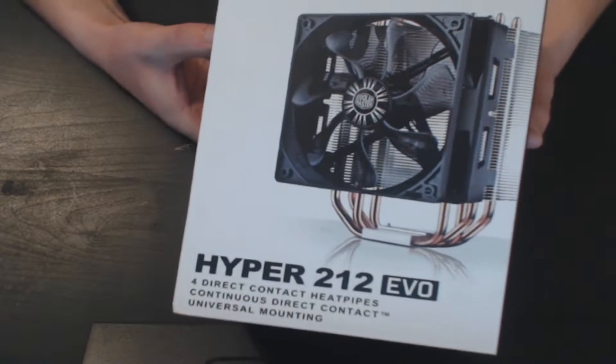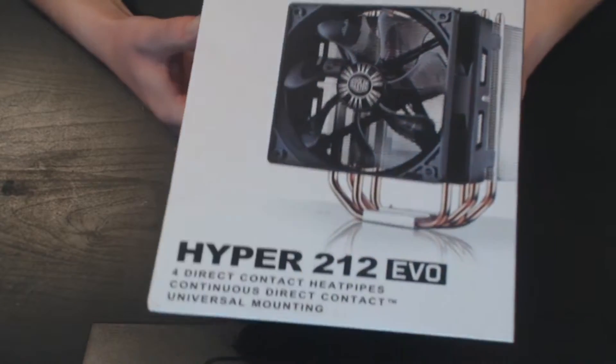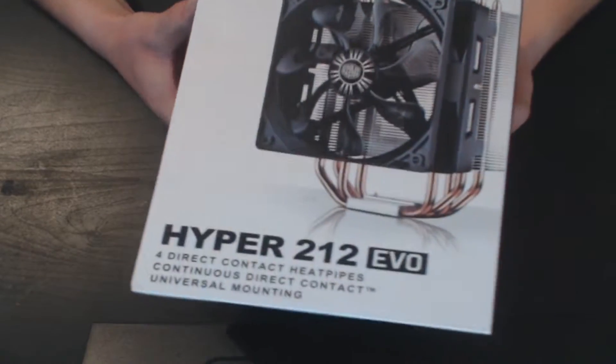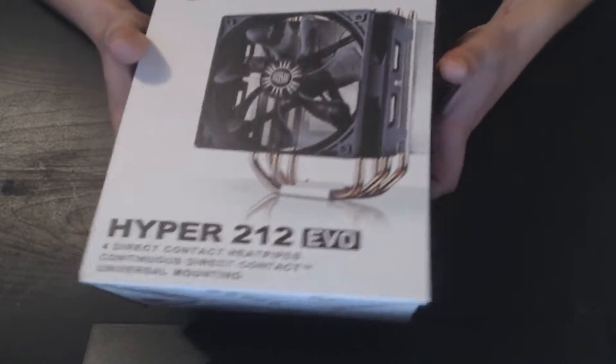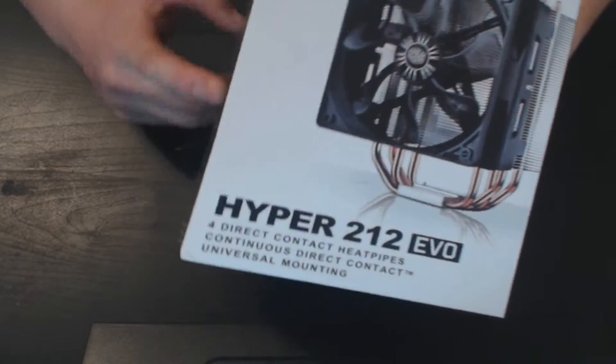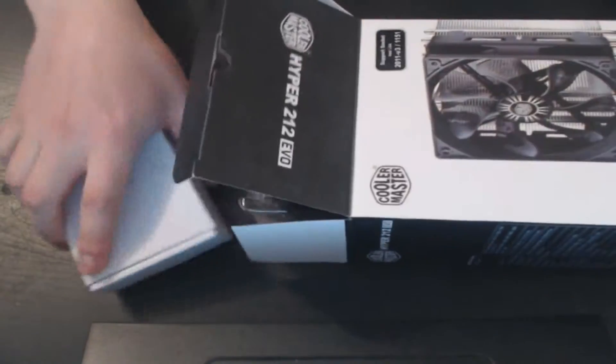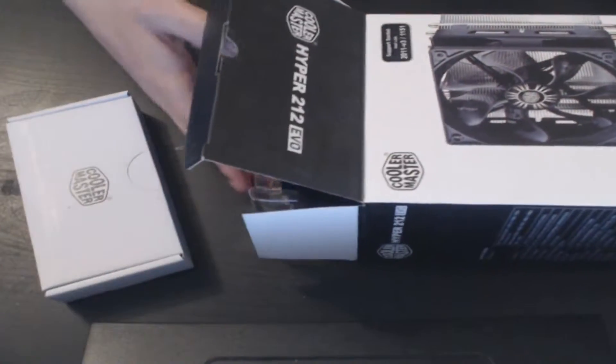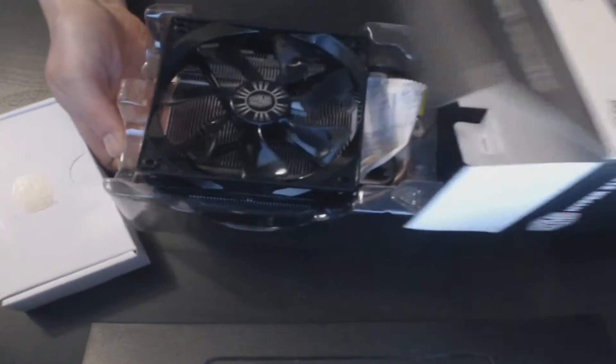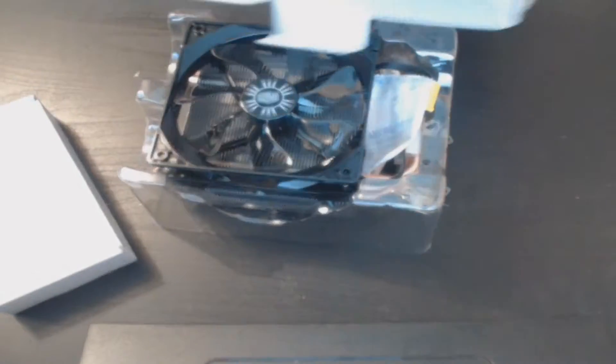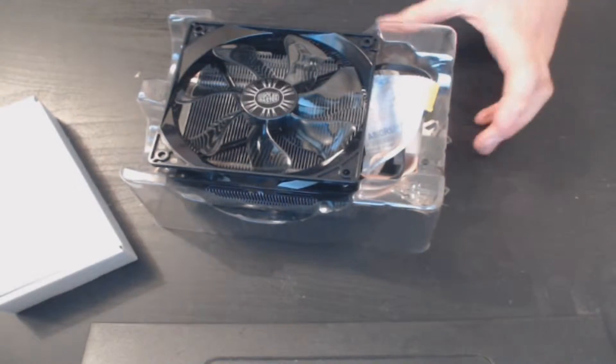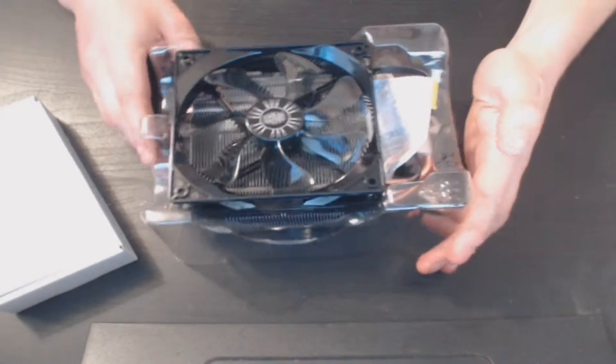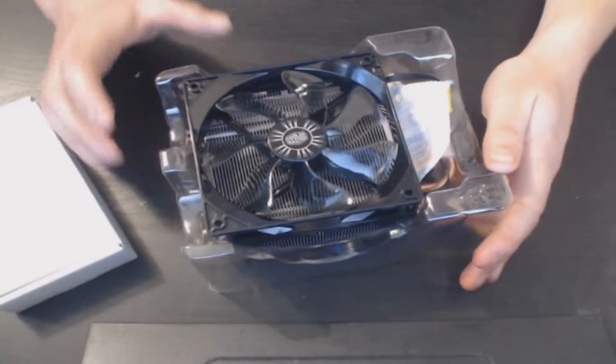We'll be seeing what temperatures we get from this heatsink, but first let's unpackage it. I'm just going to go ahead and open it up. Okay, so we've got a little box at the top there, and that's the box empty now.